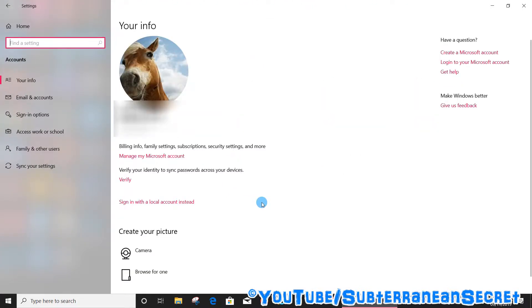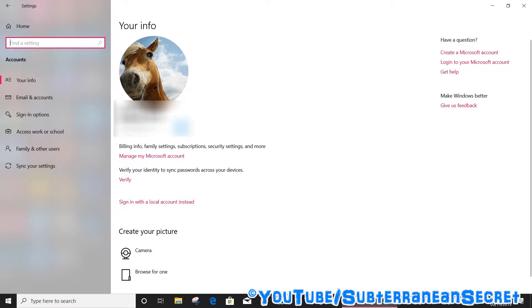Once this opens up, if you haven't got a Windows account, just create one here - enter your email address and choose a password and follow the instructions on the screen. If you already have one, then click on the Sign-in options from the left-hand side.